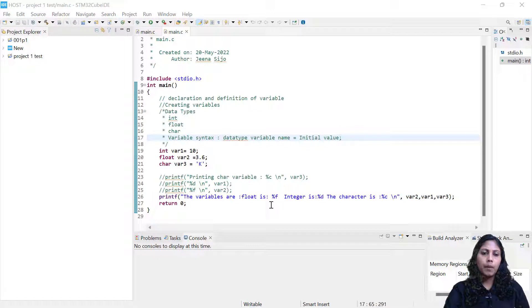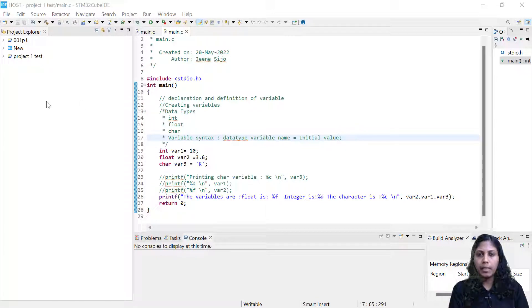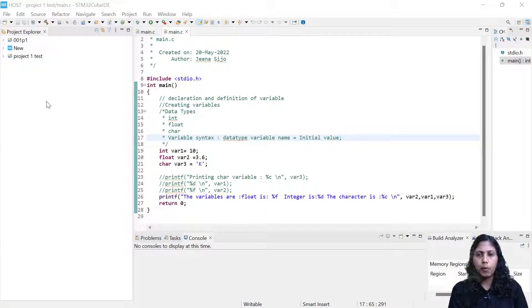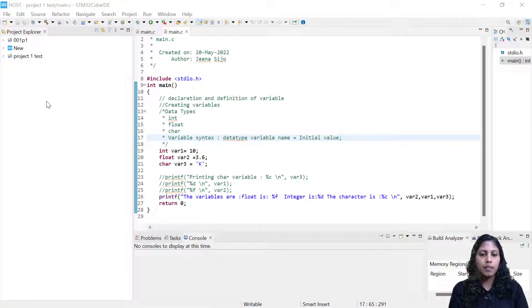In this example, we would like to show you the different data types. We'll just use the sizeof operator to print the size of the different data types.